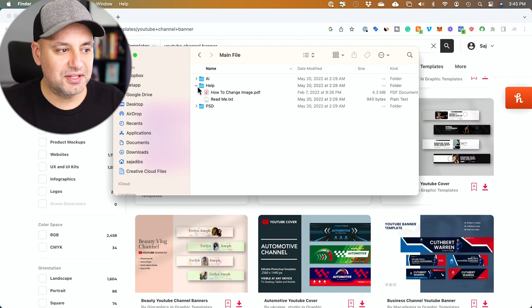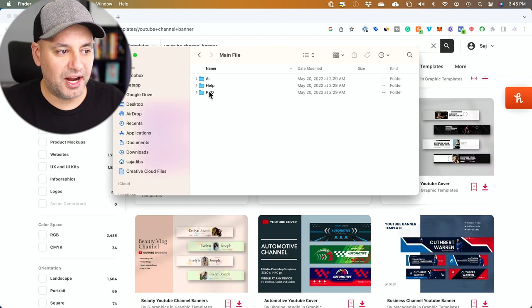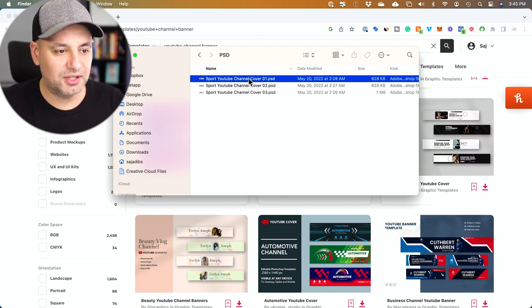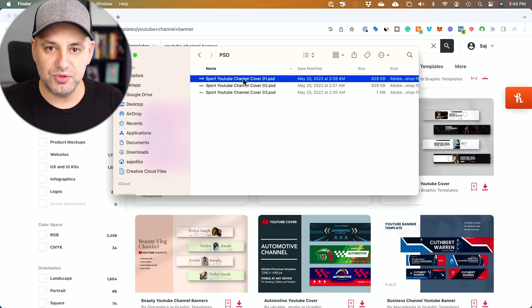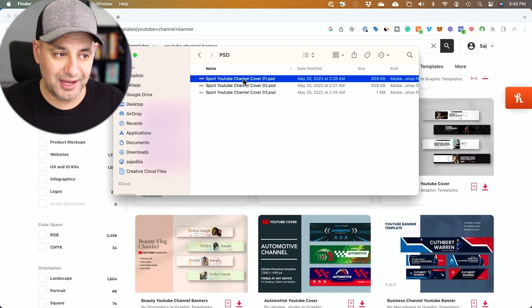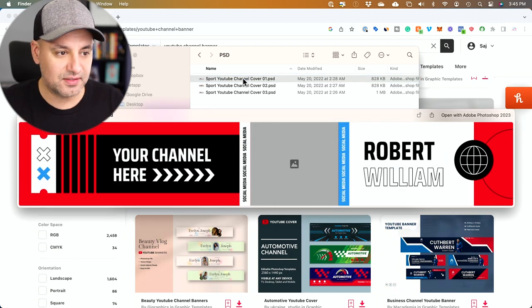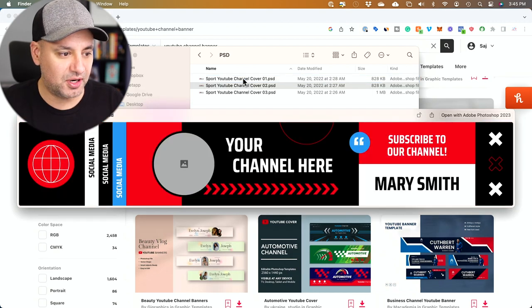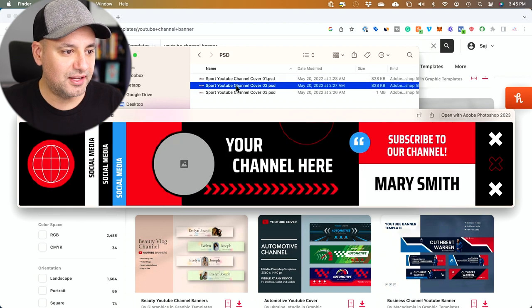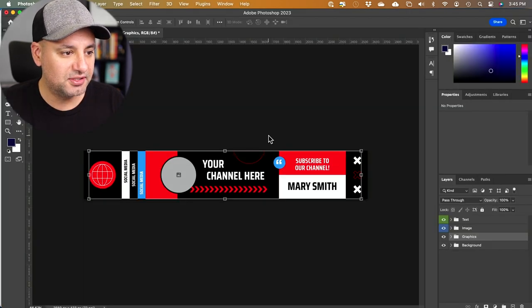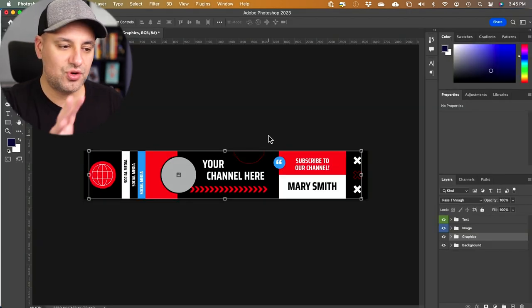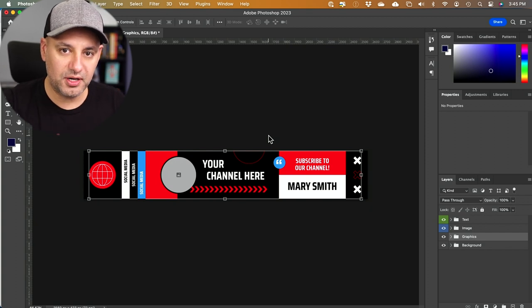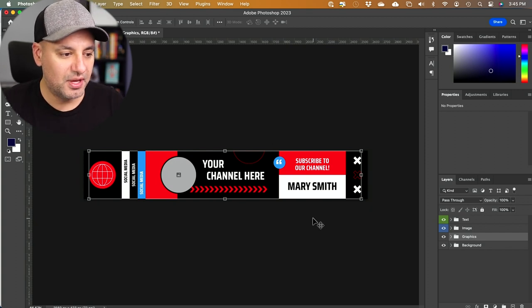Then it's going to give you a download folder and PSD files are typically what you're going to want to get here. And they look like this. If I press space bar, I got three different options here to choose from. So all I did is I went over here and double clicked. And as long as you have Photoshop installed, it will open it up in Photoshop.